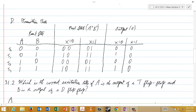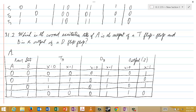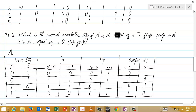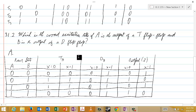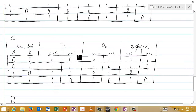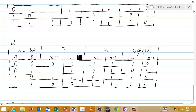And for question 31.2, what excitation table is correct? Notice that we're assuming that A is the output of a T flip-flop, and B is the output of a D flip-flop. So A and B use different kinds of flip-flops. A is the output of a T flip-flop, B is the output of a D flip-flop, so we'll call the inputs to these flip-flops T sub A and D sub B. You see the four possible excitation tables: excitation table A, excitation table B, excitation table C, and excitation table D. You need to decide which one is correct.